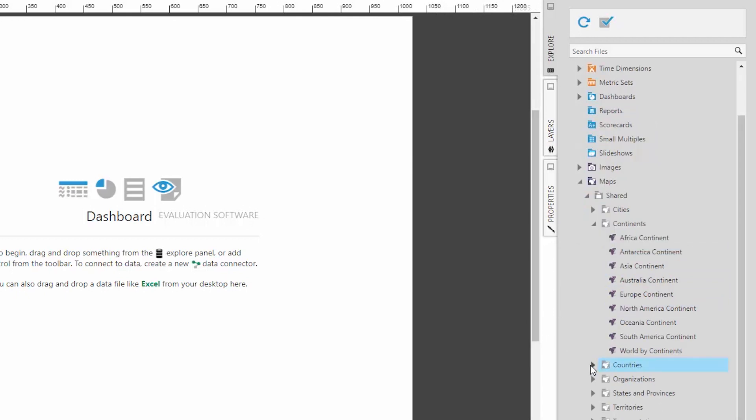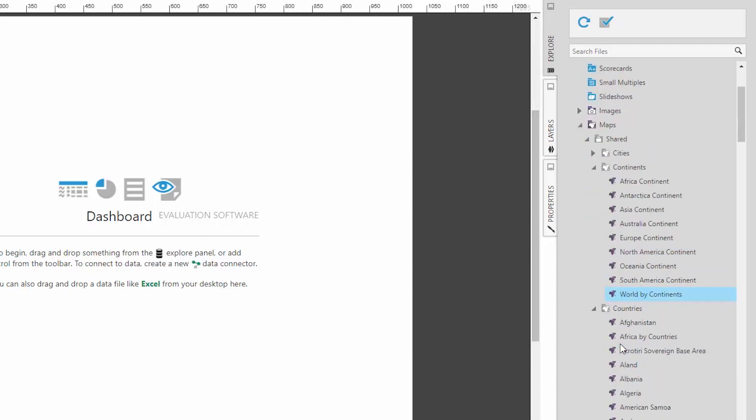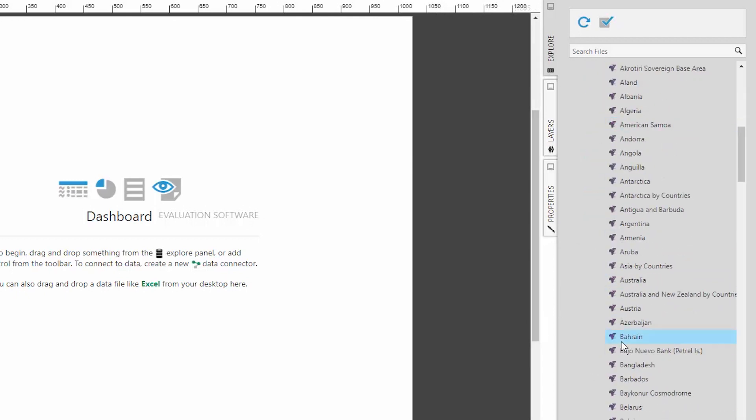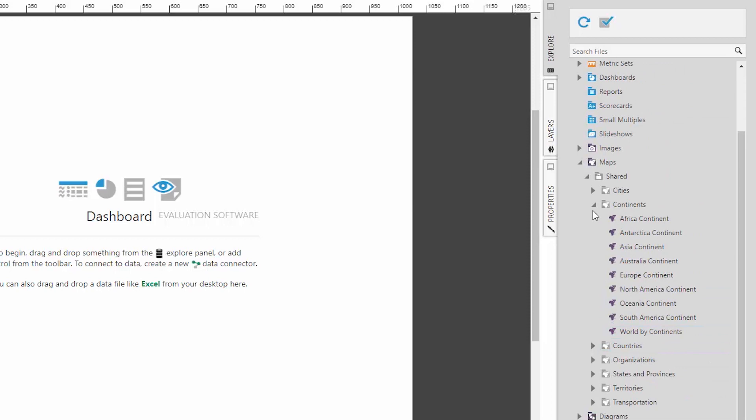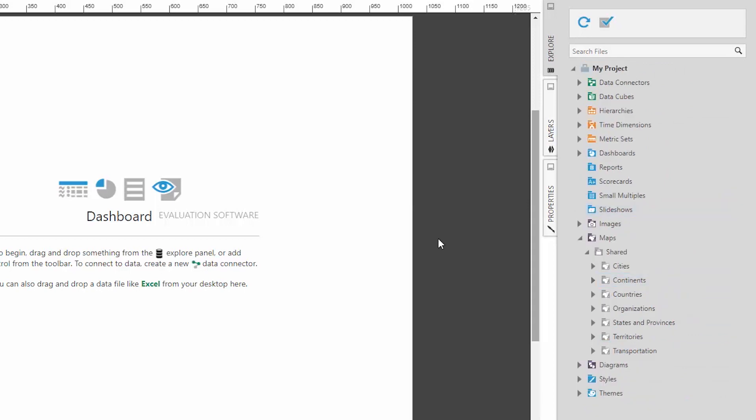Back to the maps. You can see here in the Dundas BI Project Explorer that there are map files available — various continents and countries are given. But what if you need something very specific? Maybe you need to know where all the different water sources are in Afghanistan. We're not going to have a map for that. So what do you do?